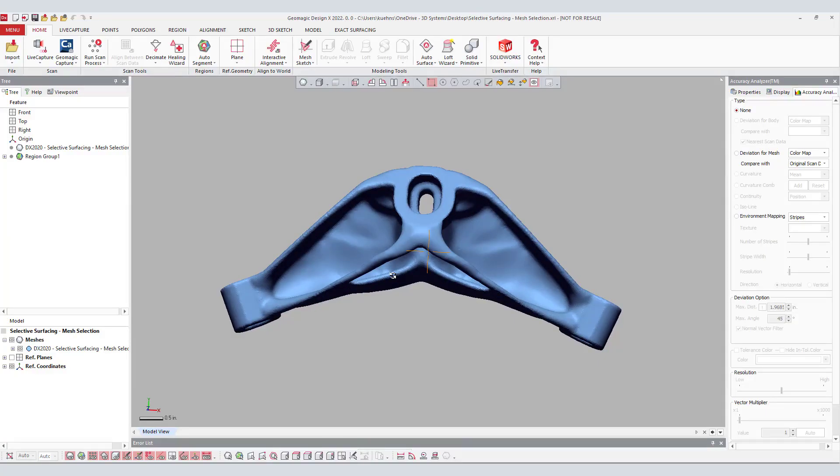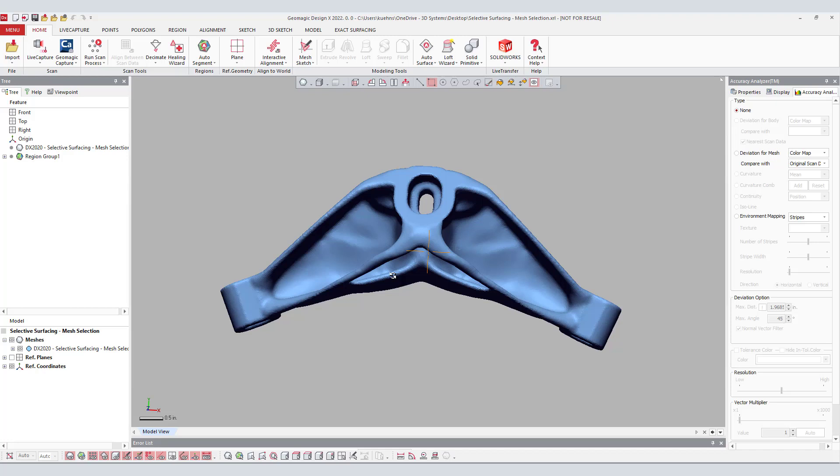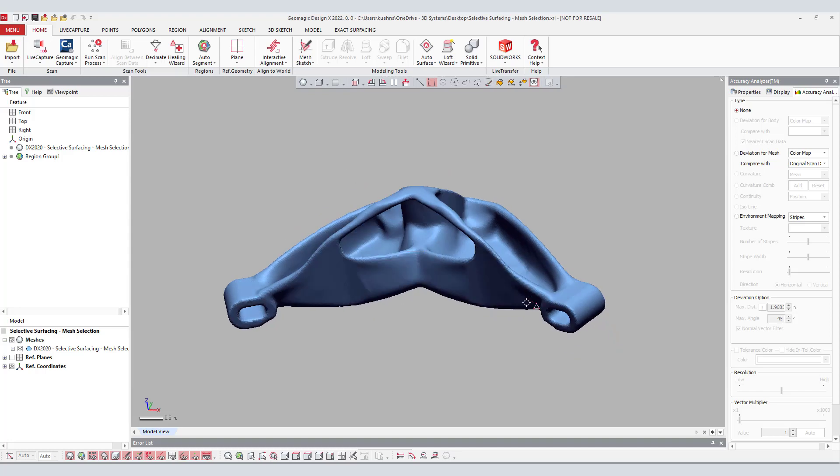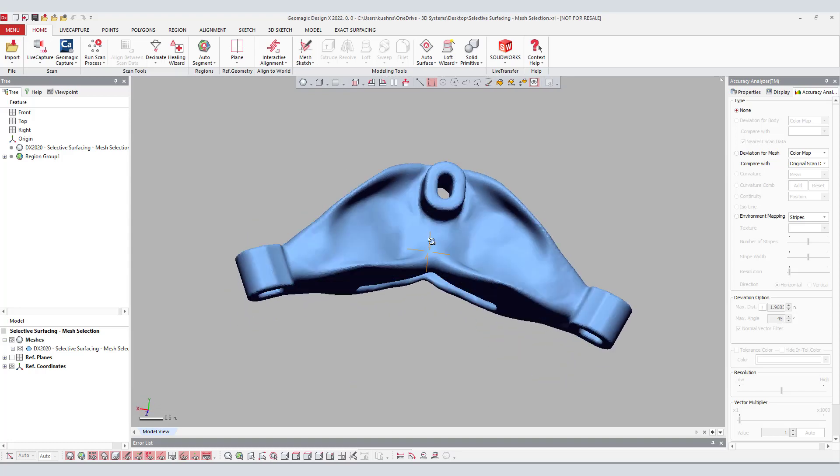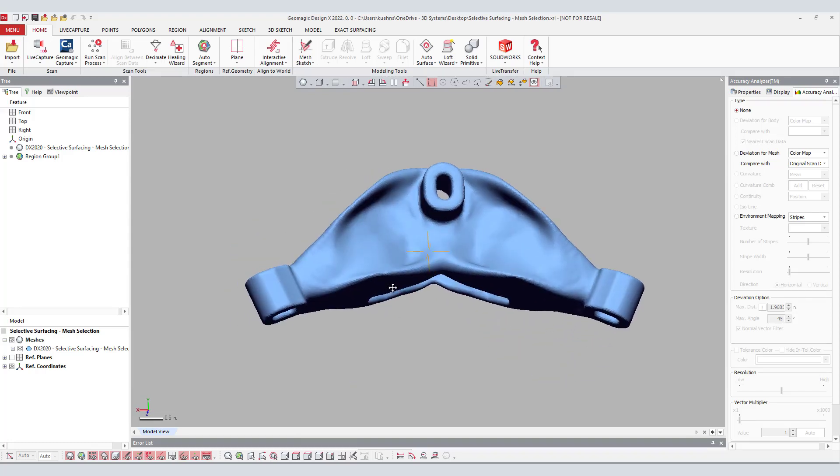The second method of selective surfacing is by mesh selection. Instead of using pre-drawn mesh curves, in this method the user selects sections of the mesh they want to autosurface by using the mesh selection tools or by the region groups.